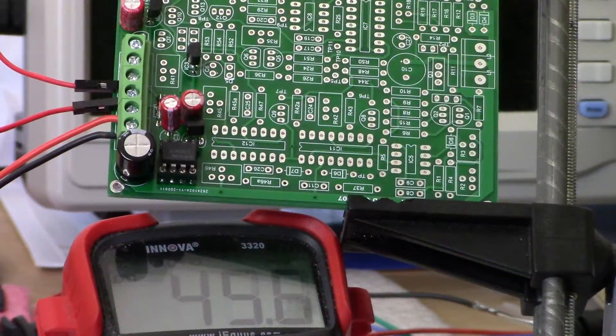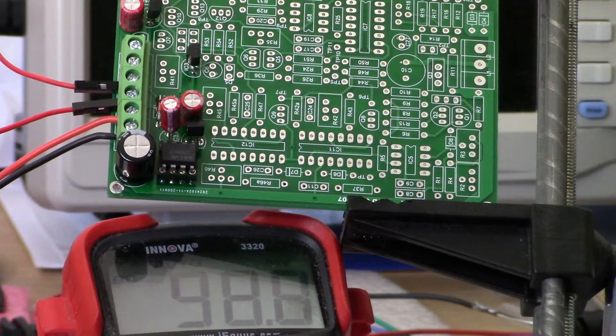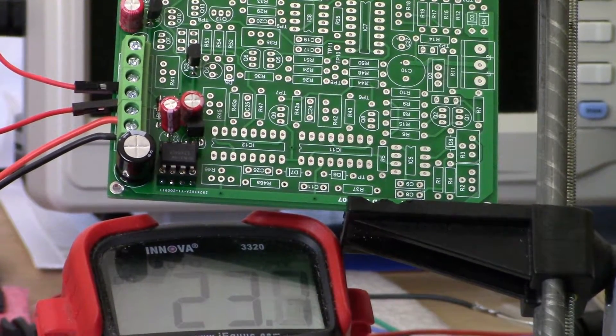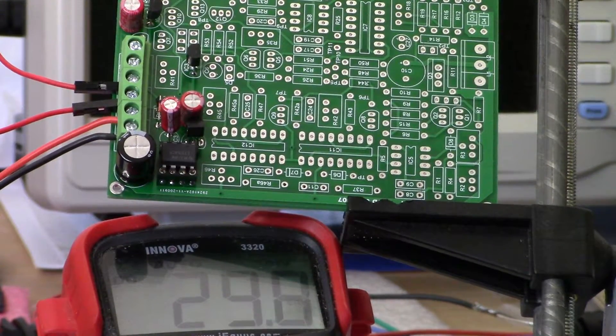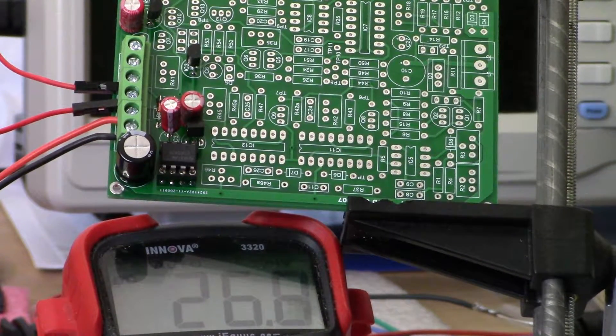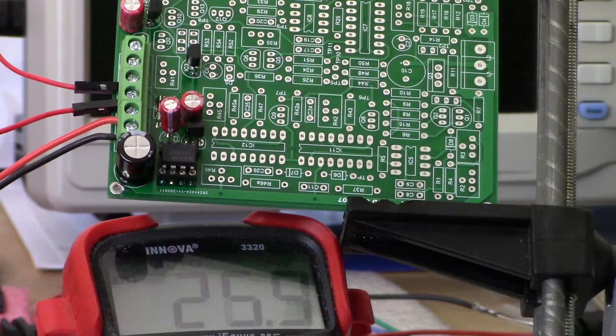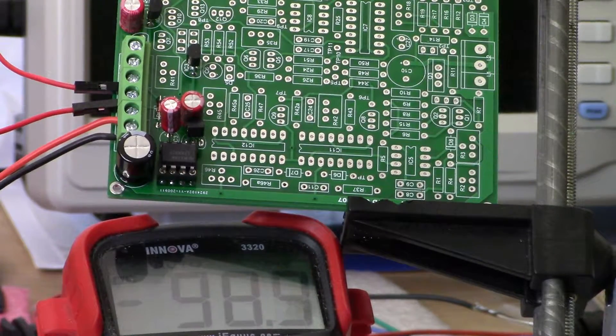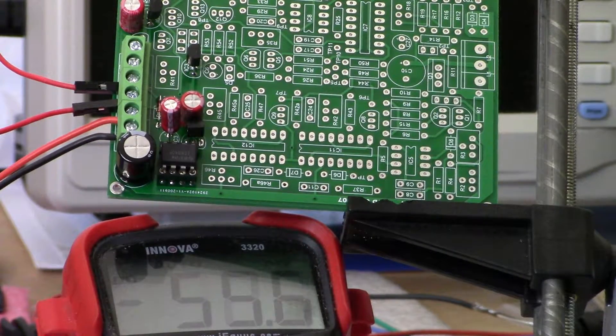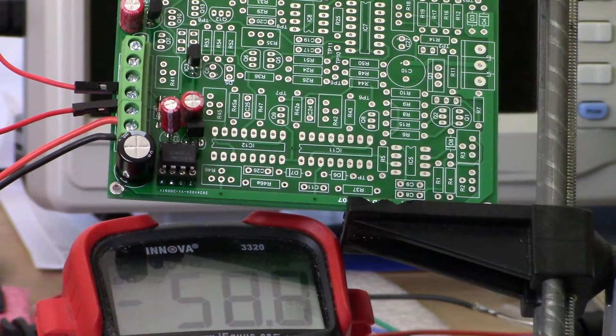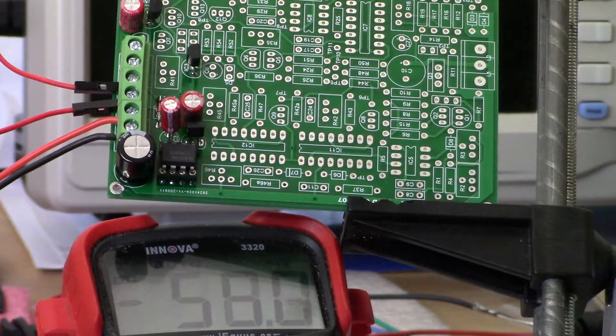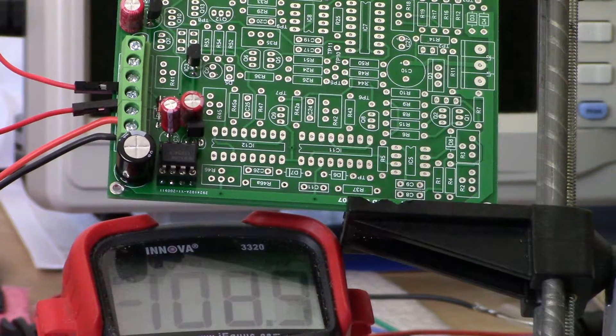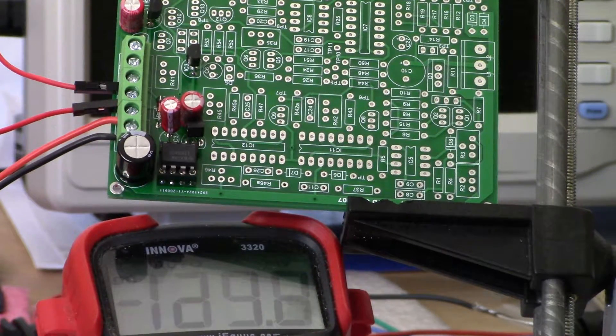Back again. This is the Hammerhead pulse induction metal detector build and what I've just completed are the power supplies.